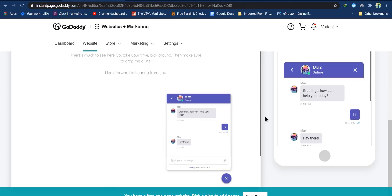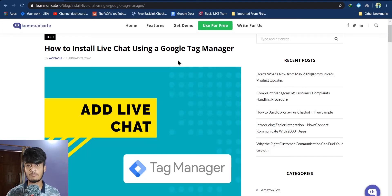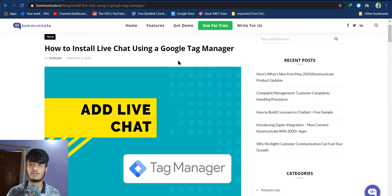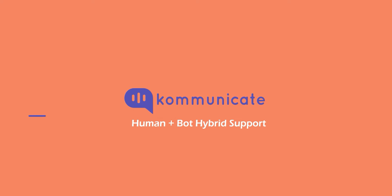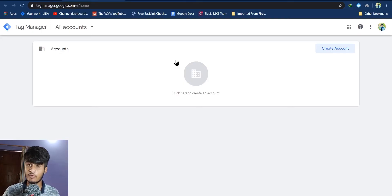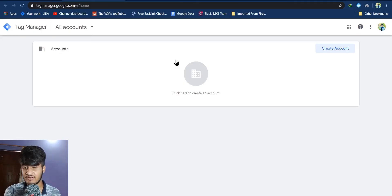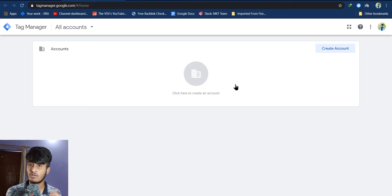That's it for that video. Hey guys, welcome to another video — in this video we are going to see how to install live chat using Google Tag Manager. The first step: in case you don't have a Tag Manager account, first log into your Google account, then navigate to Tag Manager and create a new account.